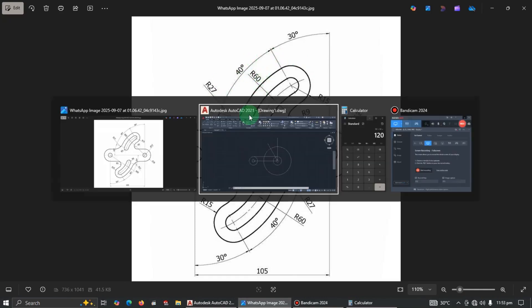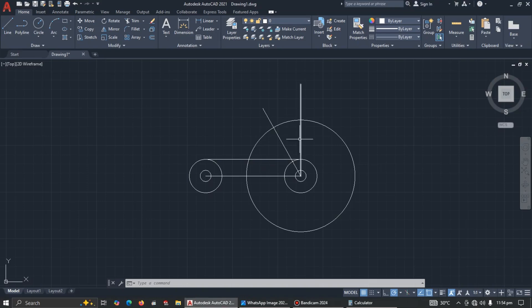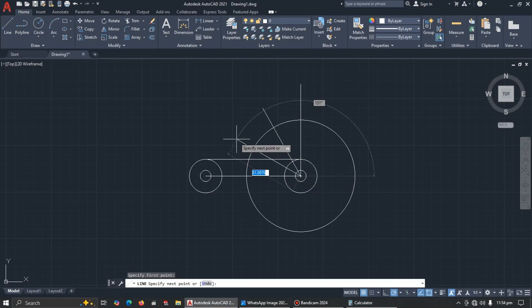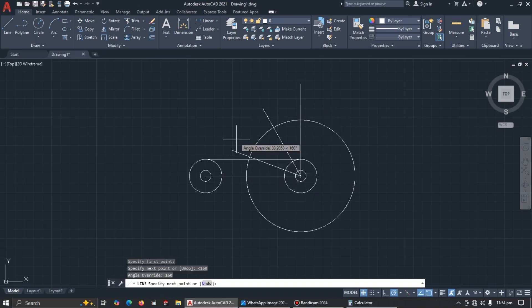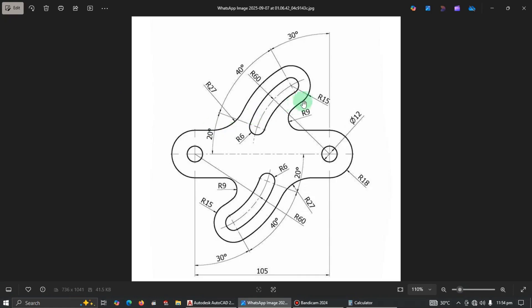For the next angle of 40 degrees, add 40 to 120, giving us 160. Pick the line again from the center, type the less-than symbol, enter 160 and press Enter. We now have our three angled lines — one at 90 degrees, one at 120, and one at 160.